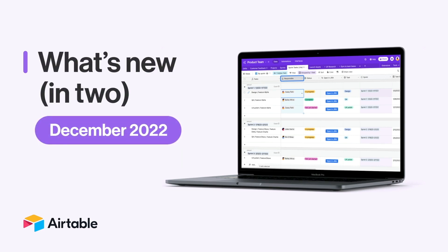It's Taylor from Airtable, here to bring you good tidings in December. We have a package of updates this month to help you easily manage work in your base and share key details with teammates. So let's get to unwrapping.